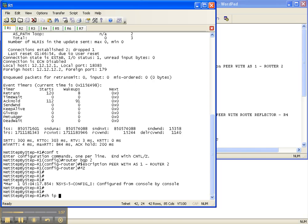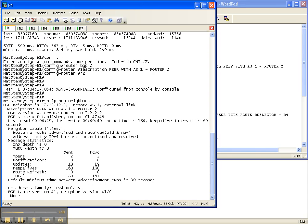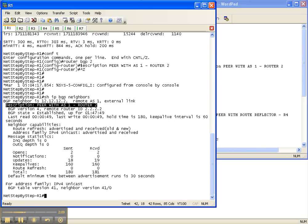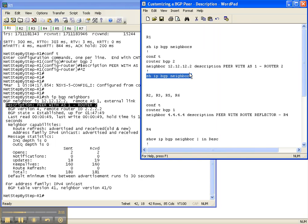So now I'm going to do a show IP BGP neighbors, and here is this BGP neighbor, which is the one we just configured, 12.12.12.2. The description is now there when it wasn't there before. So we've configured router 1 to support a description to the peer to router 2.